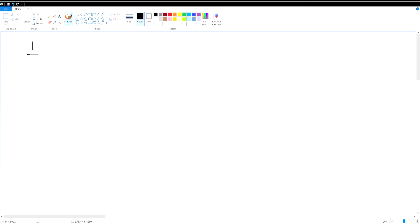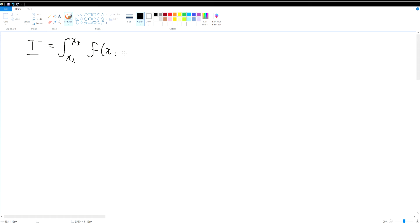What we want to do is start with some integral that is bounded between some arbitrary x's with some arbitrary function — a function of x, a function of y which is in turn a function of x, and a function of the first derivative of y — integrated over dx.